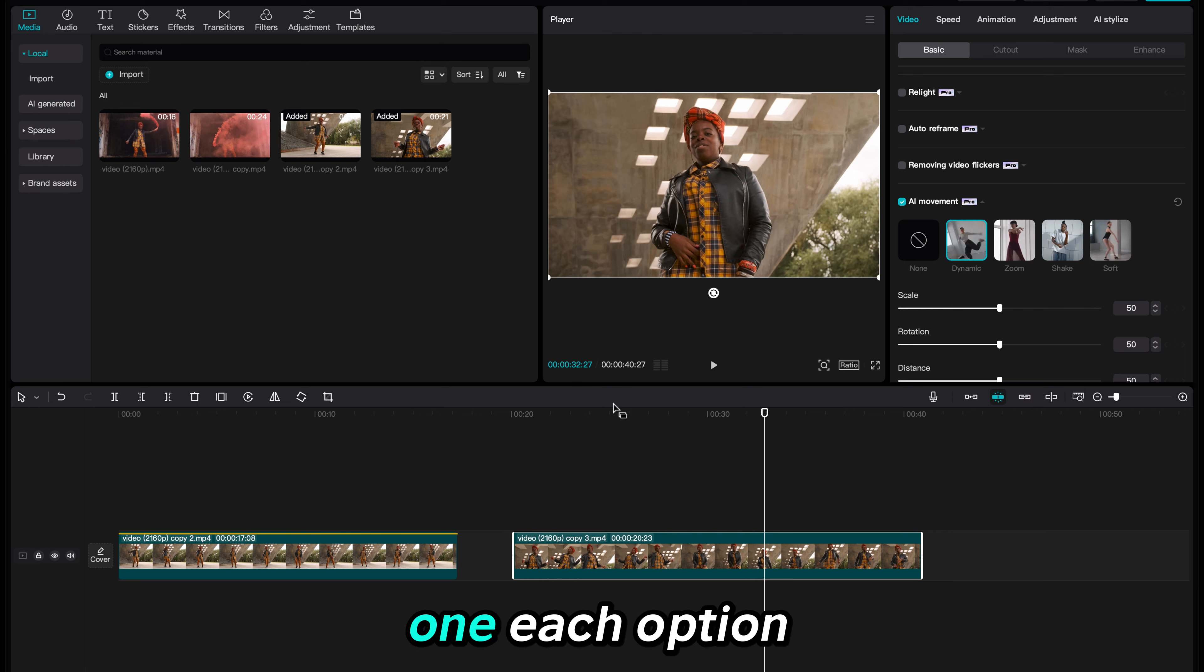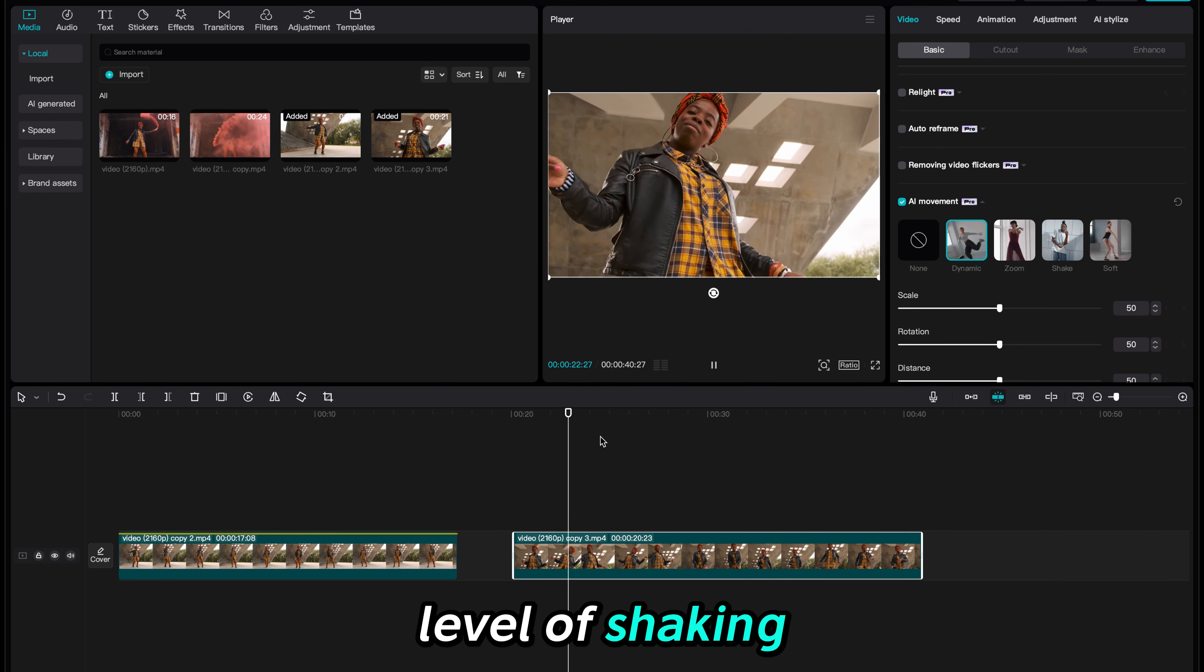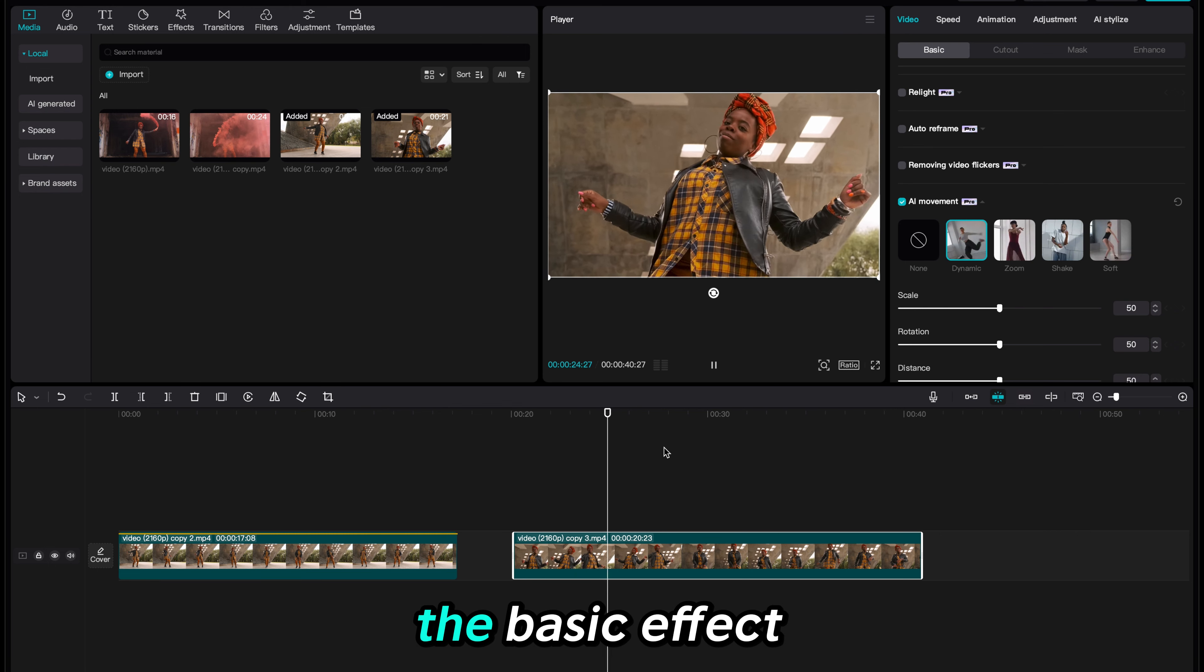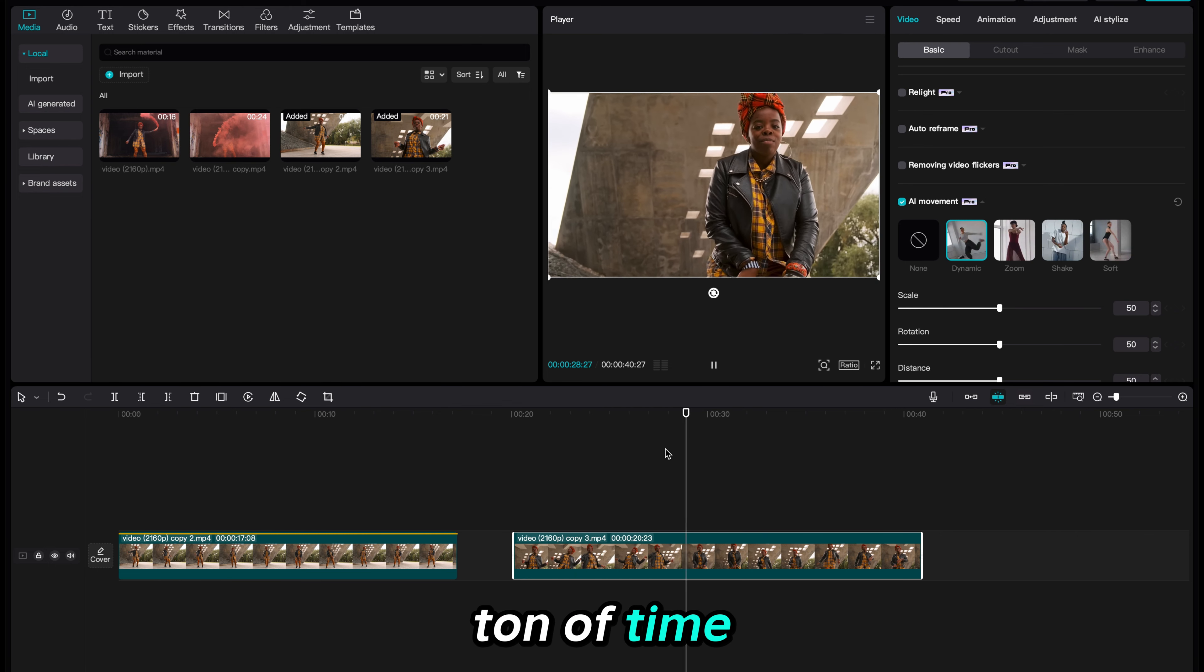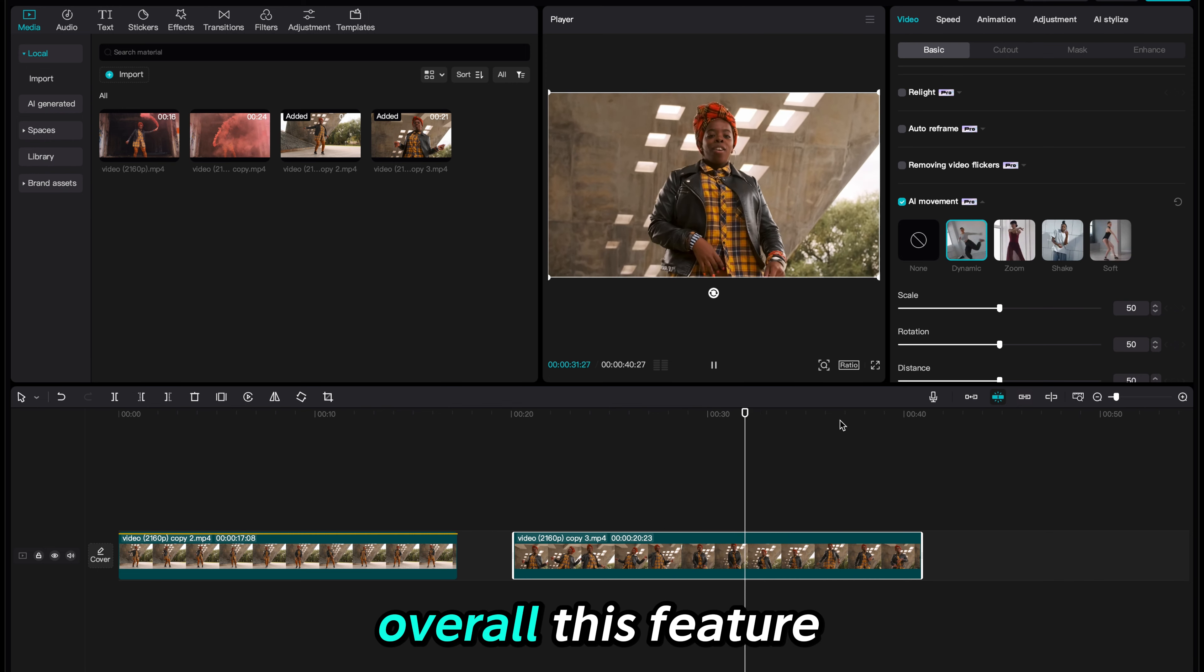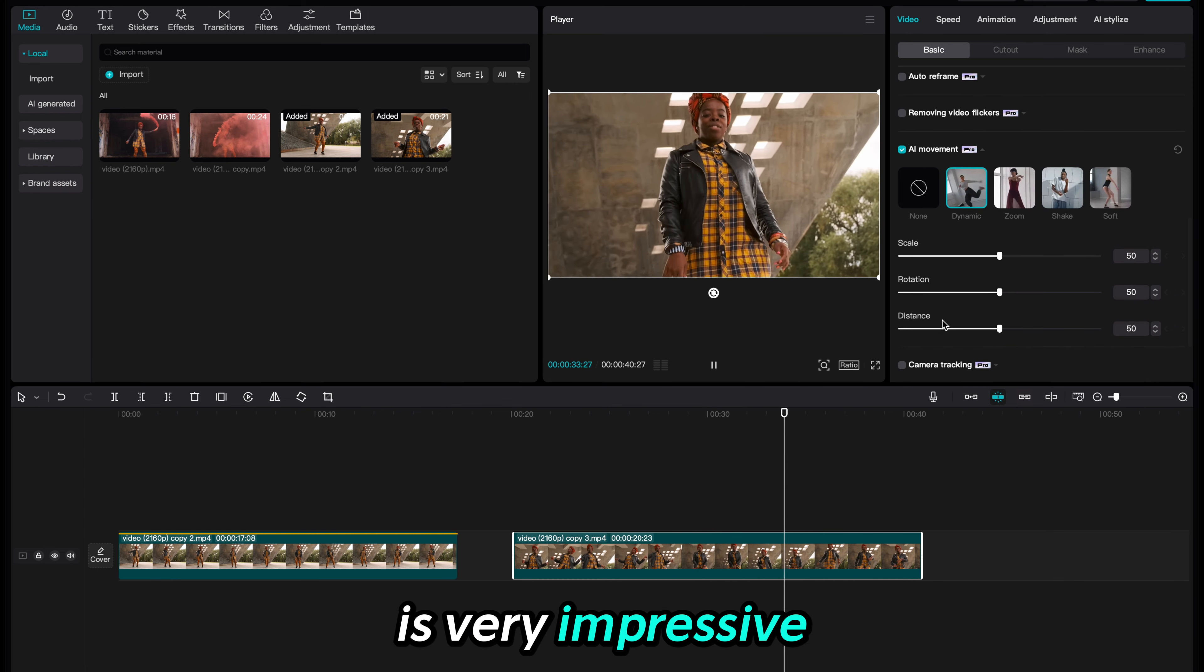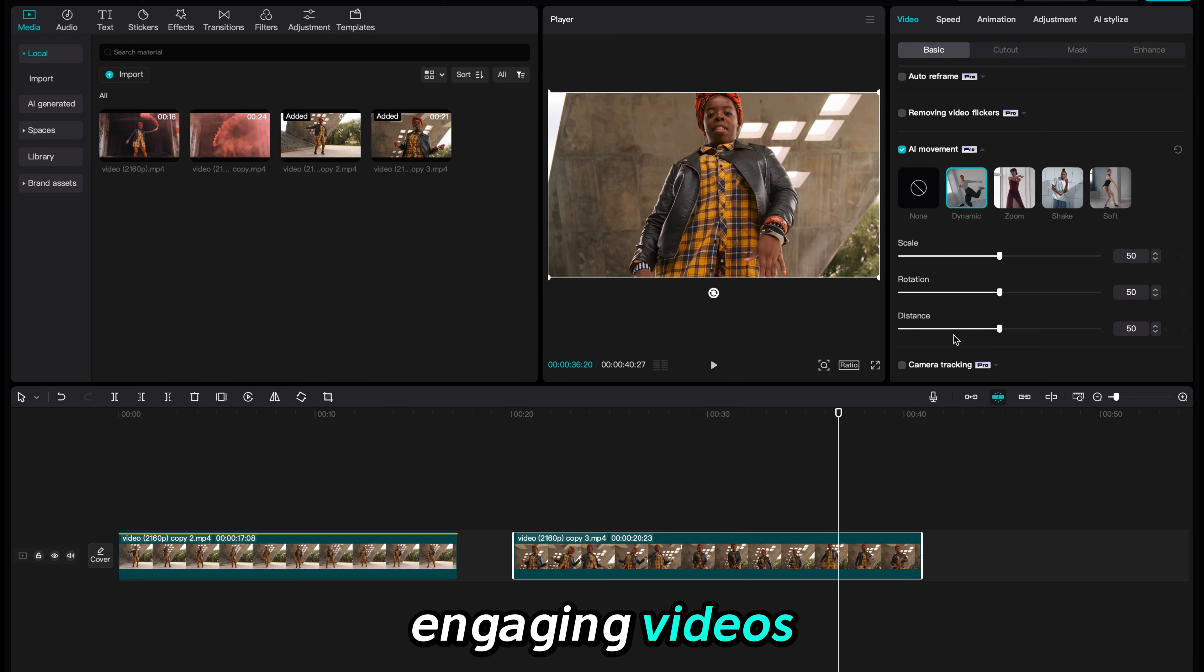Each option allows you to adjust movement, level of shaking and zoom. However for the beginner, the basic effect does a really good job and saves a ton of time. Overall this feature is very impressive and allows you to create very engaging videos.